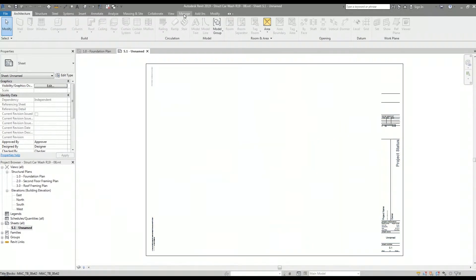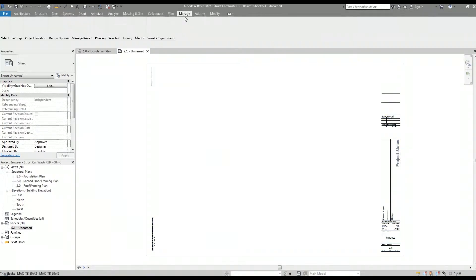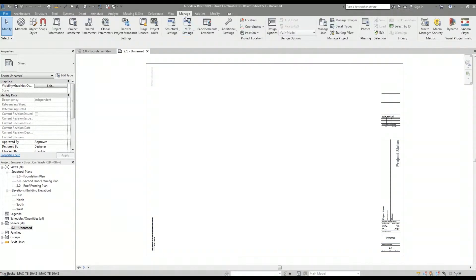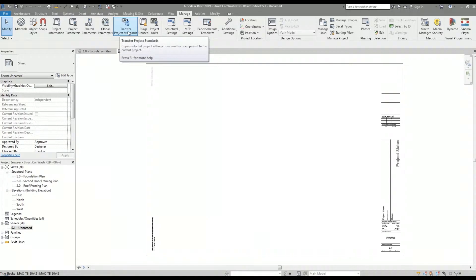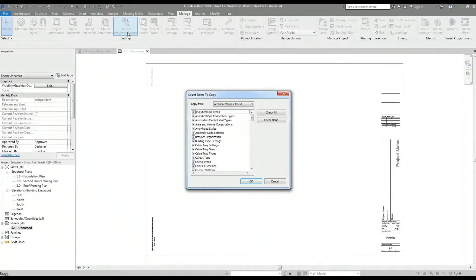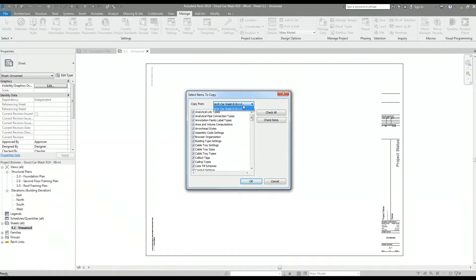To do that, I'm going to go to the manage tab, then go to the transfer project standards option. When I click the option, I get this window that lets me select which items I would like to copy over and from where to copy those items from.